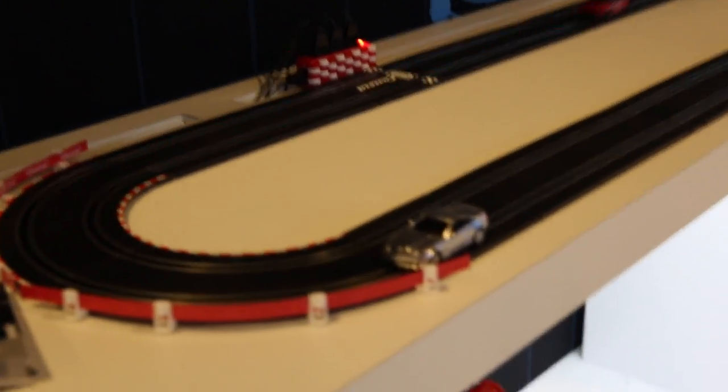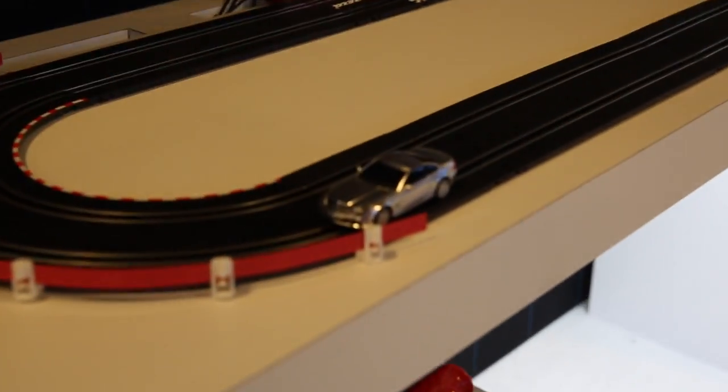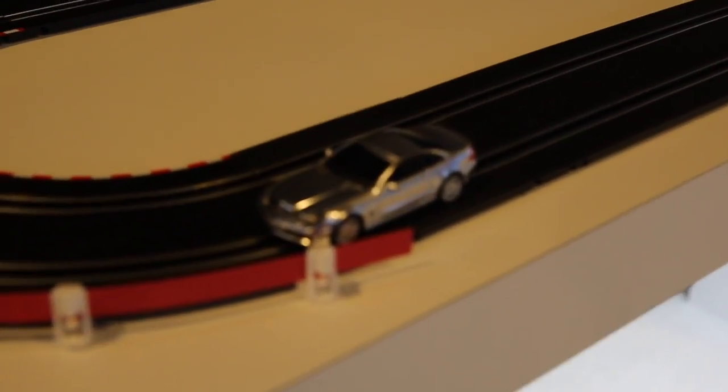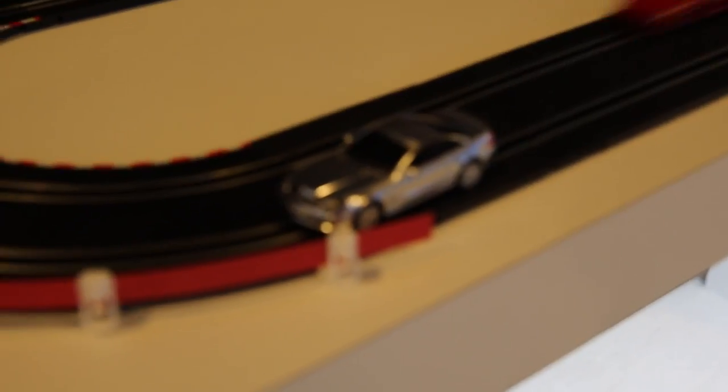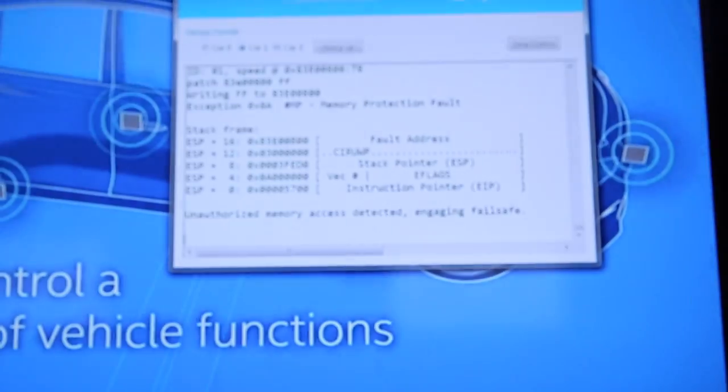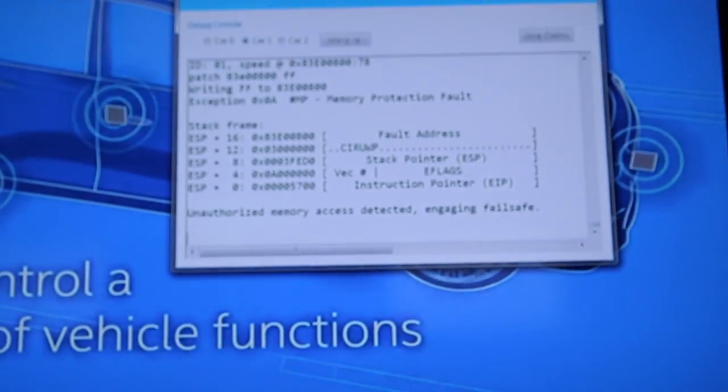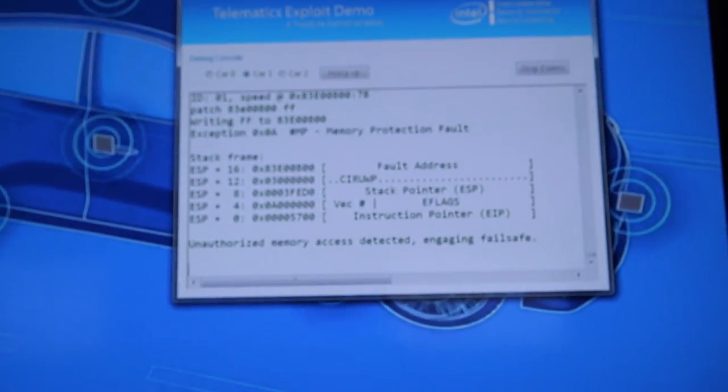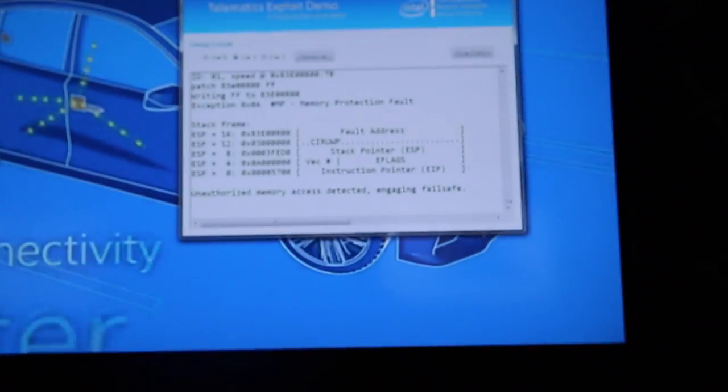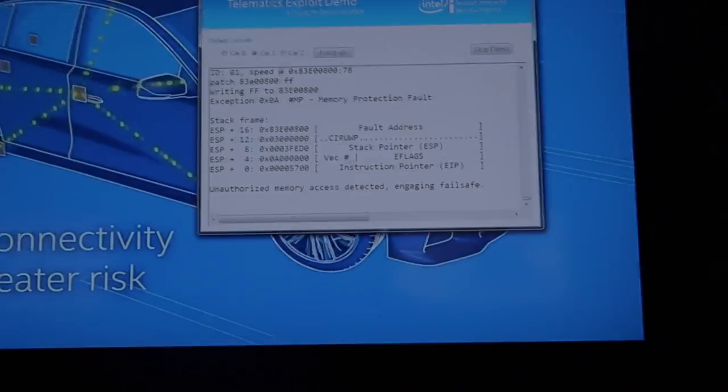Instead of following the malicious command, this car has detected that there is a non-authorized memory access and therefore it needs to engage in a fail-safe state. In our particular example, we chose to have the car stopped.